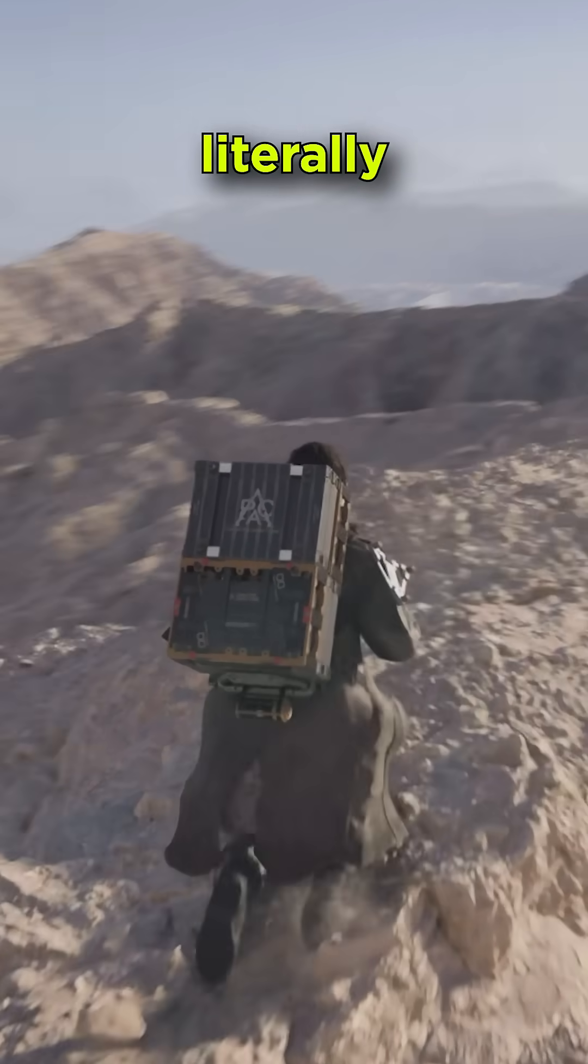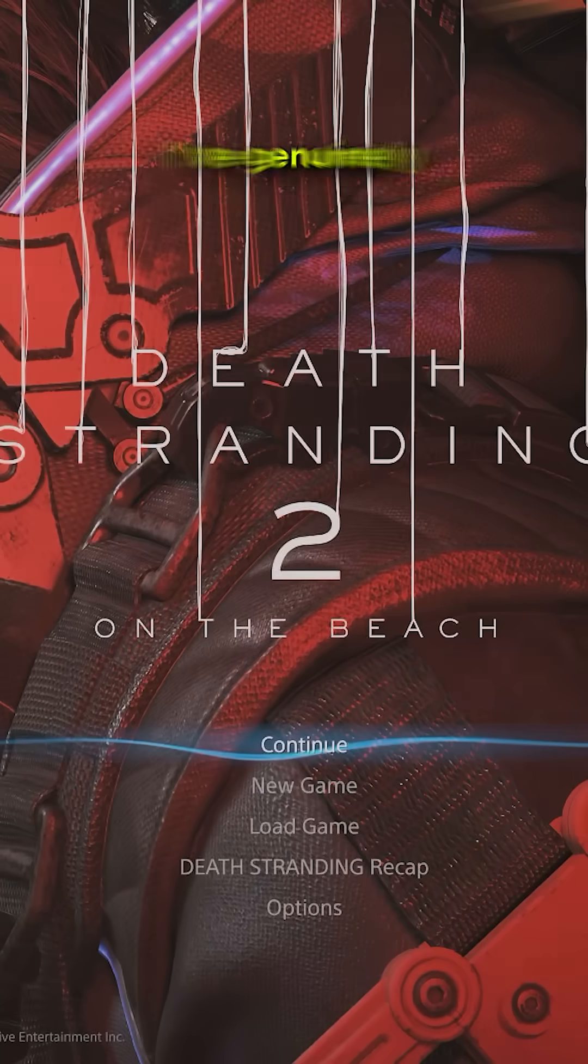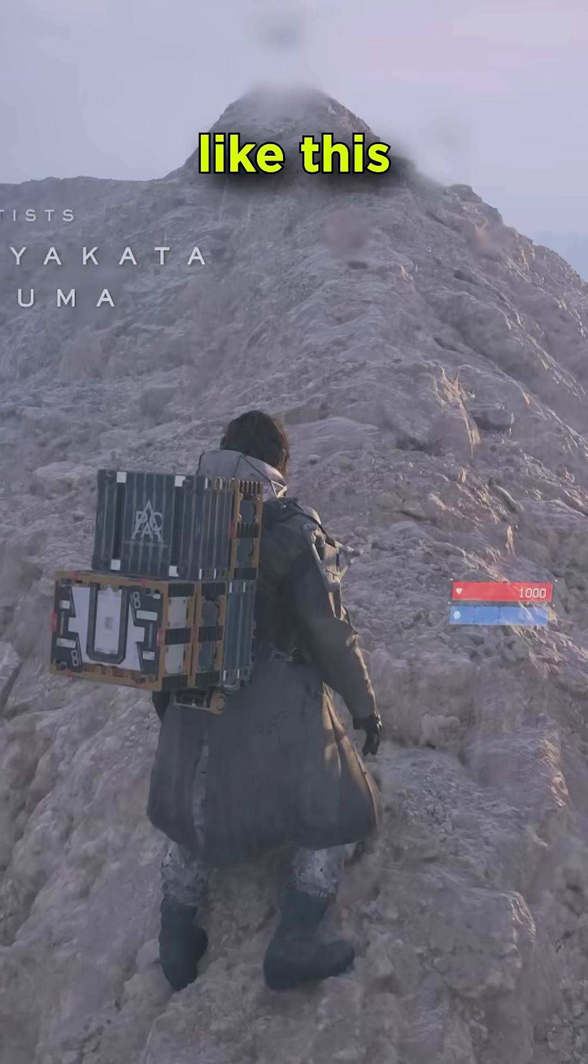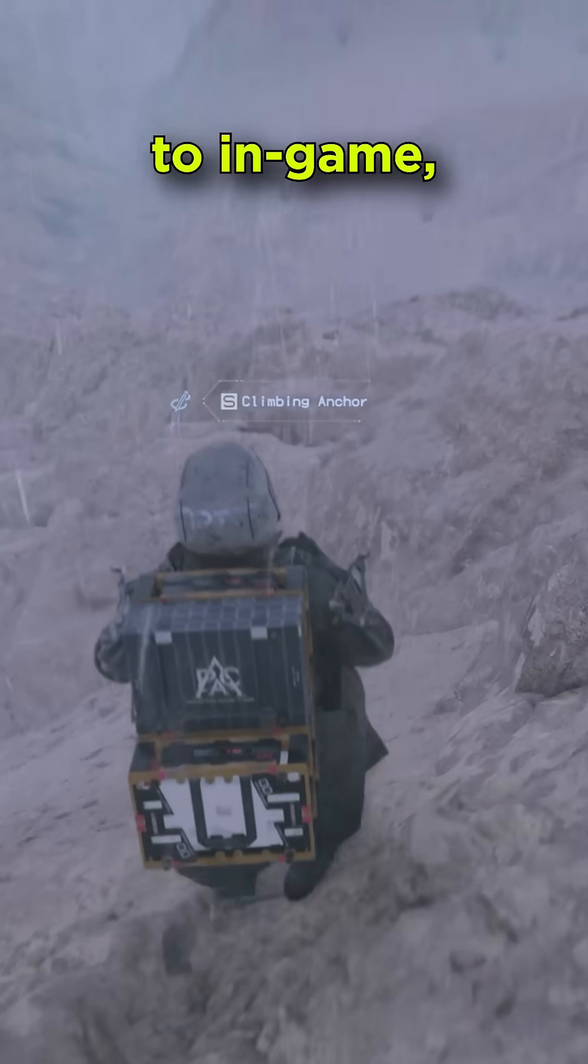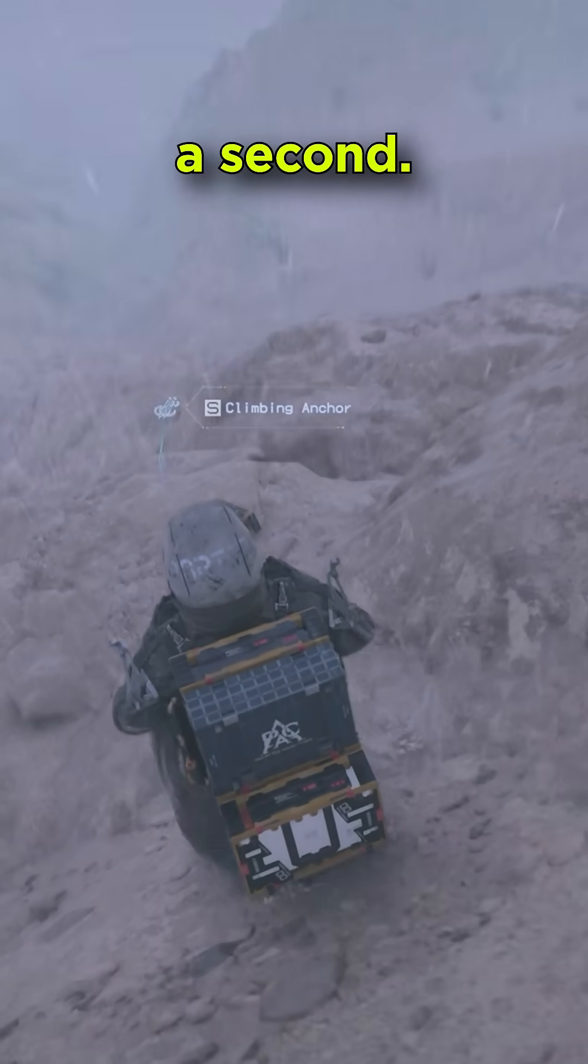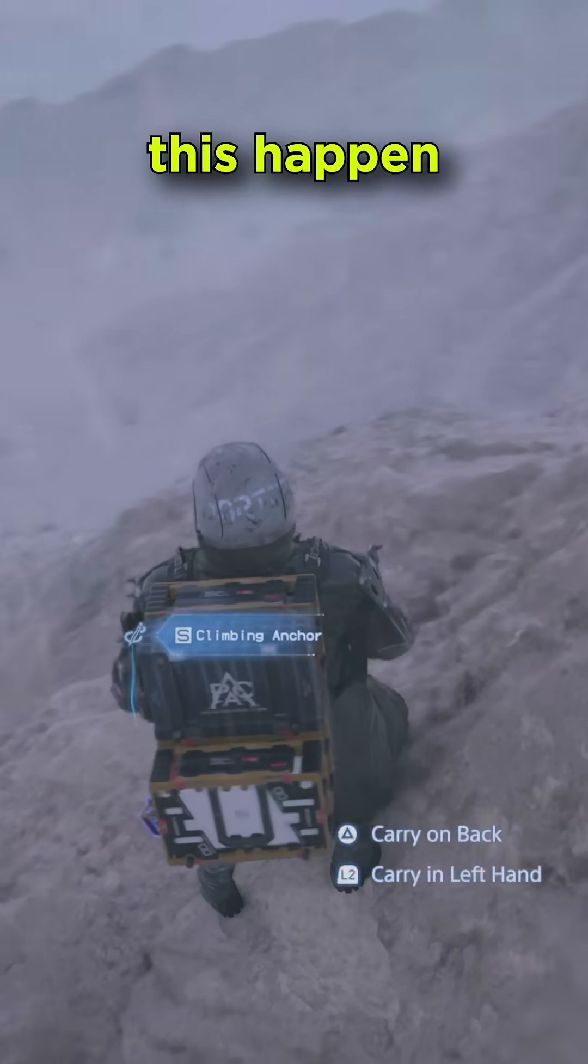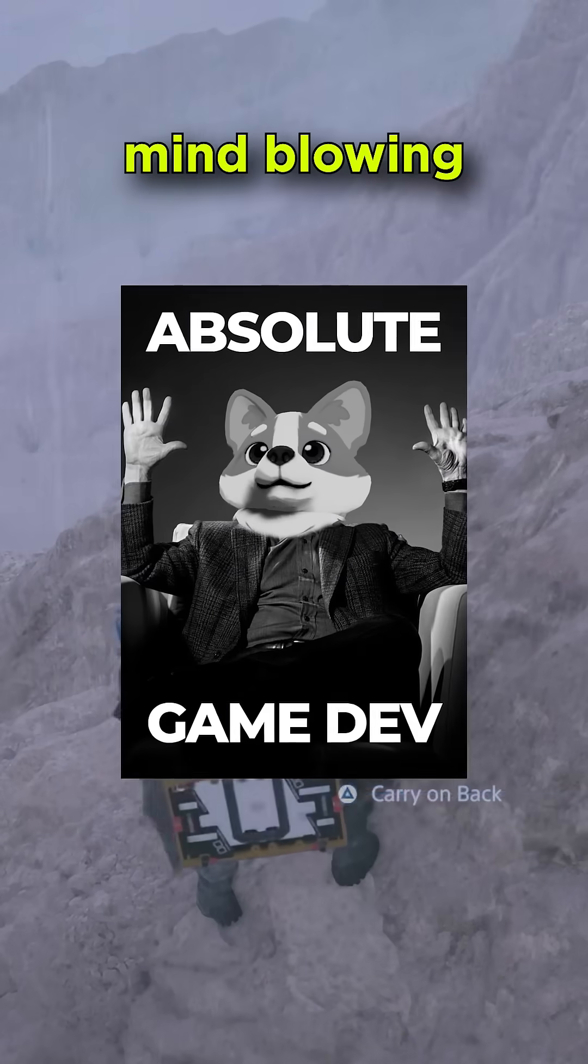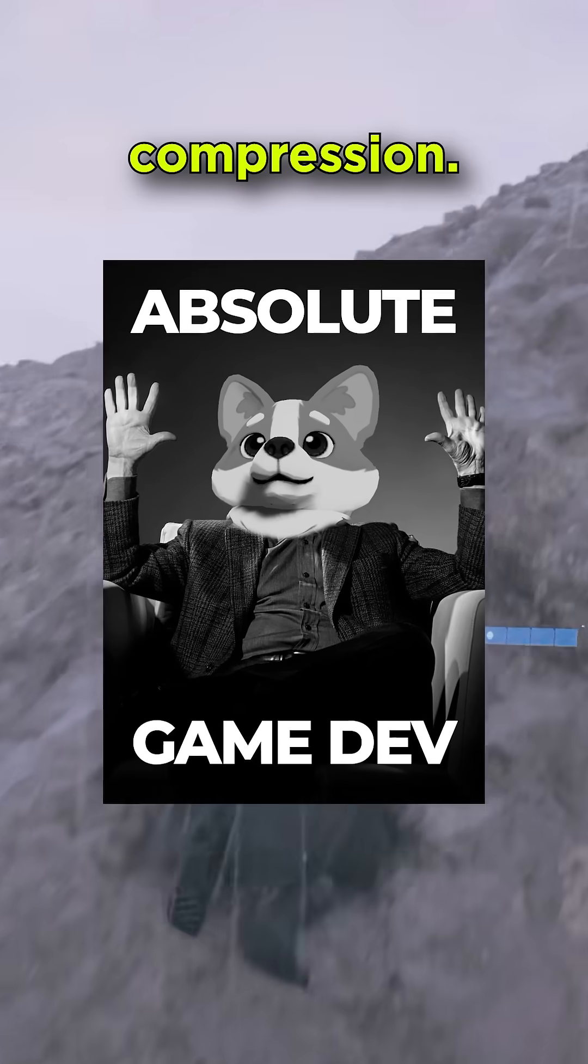If you blink, you will literally miss Death Stranding's load times. I've genuinely never seen anything like this before. From button press to in-game, it's literally a second, and the technology that lets this happen is absolutely mind-blowing. It's all thanks to compression.